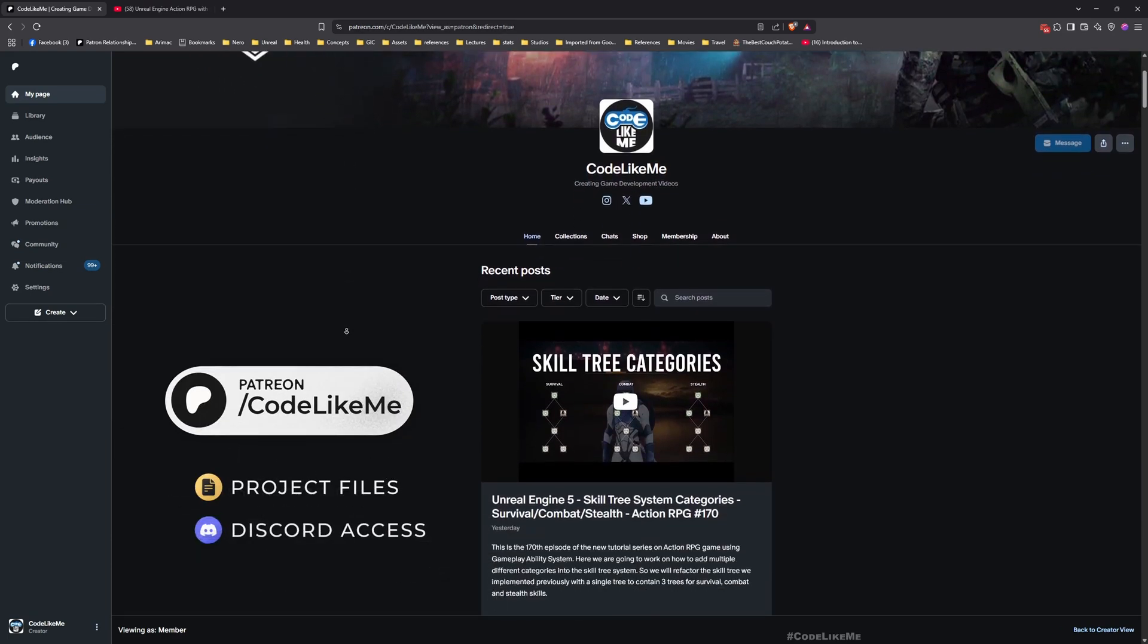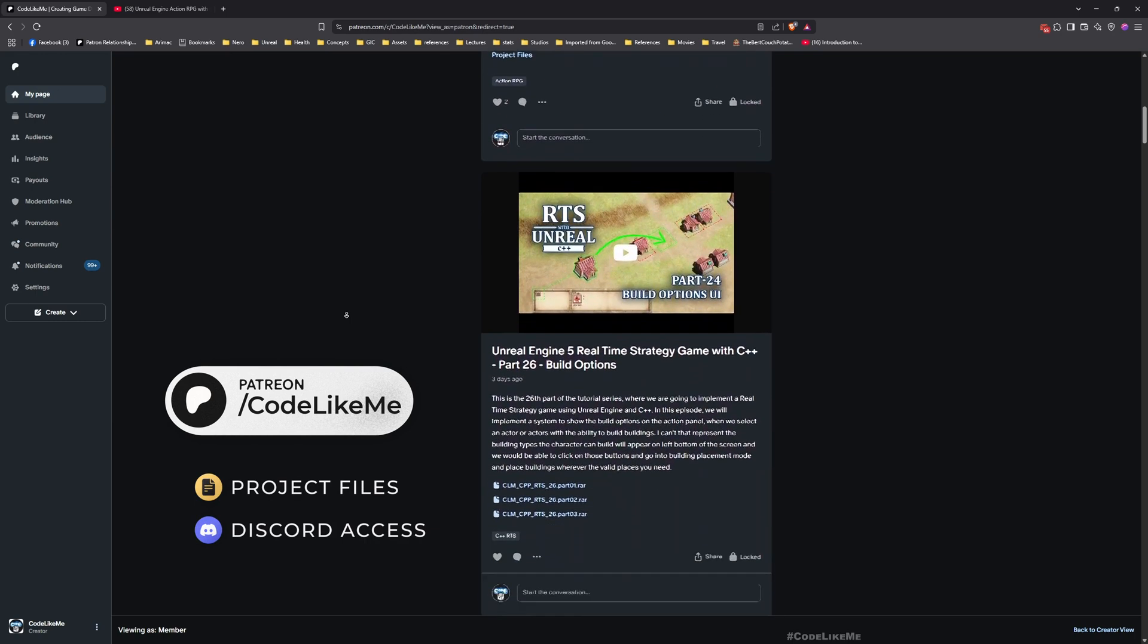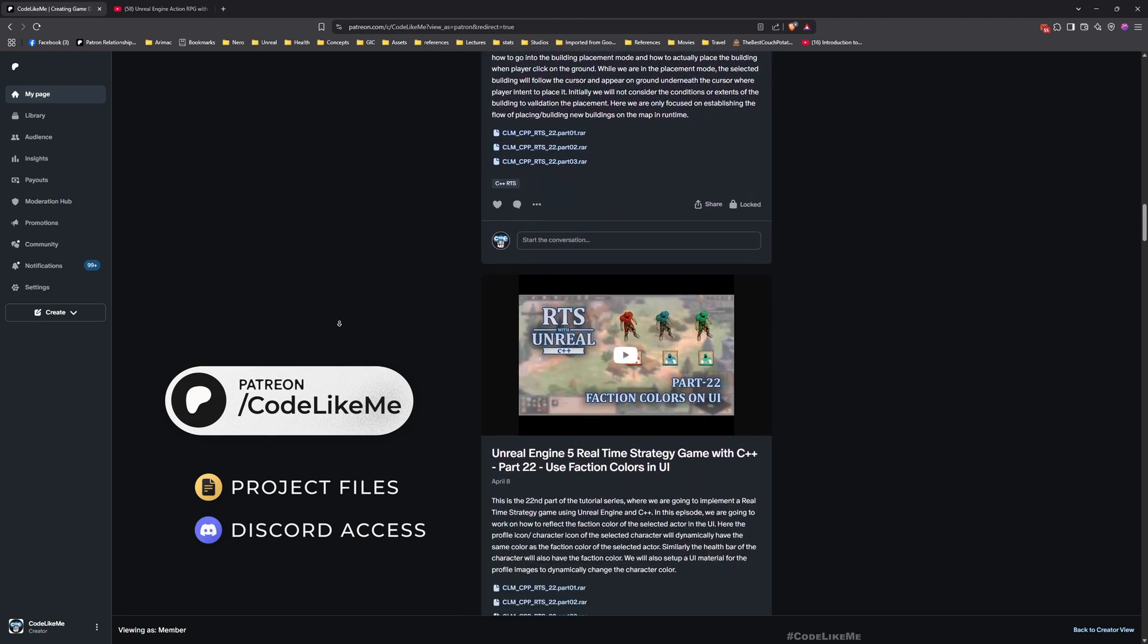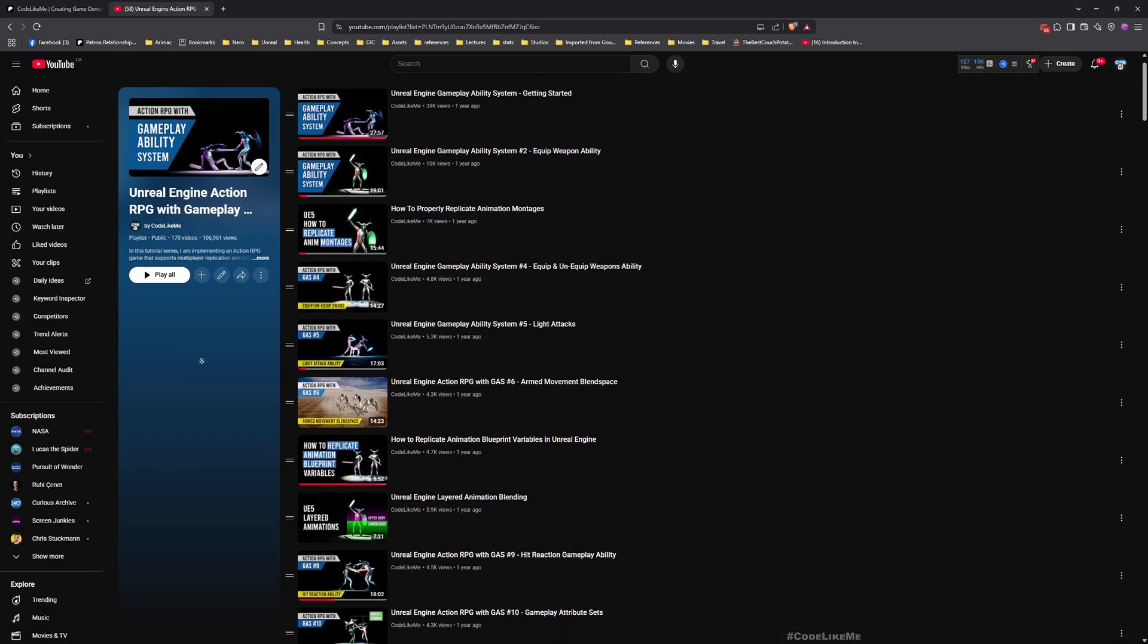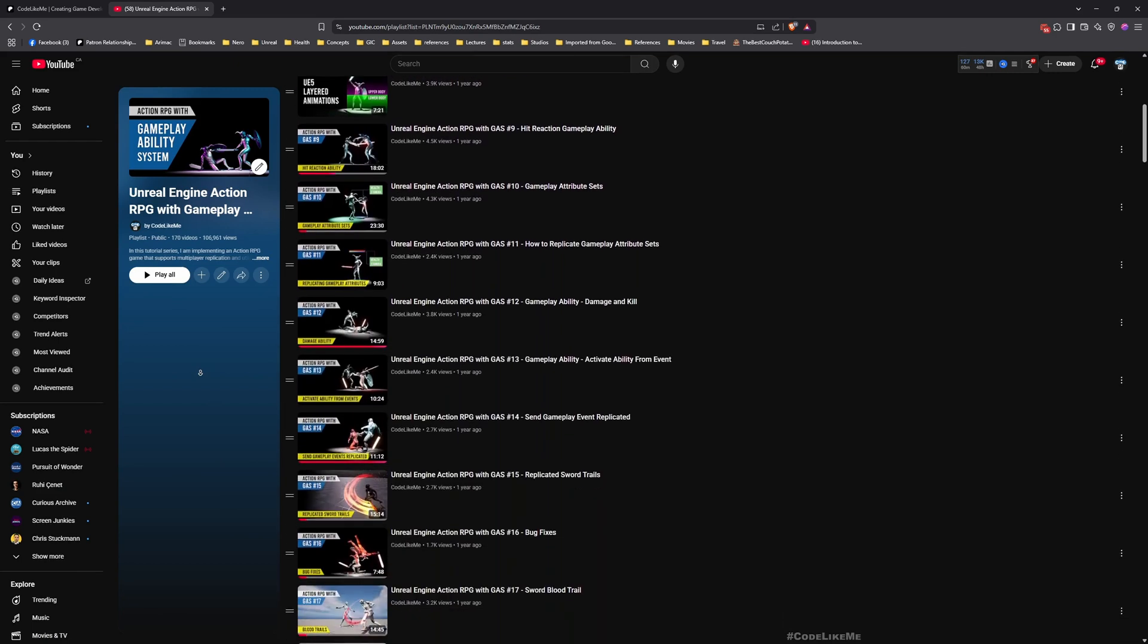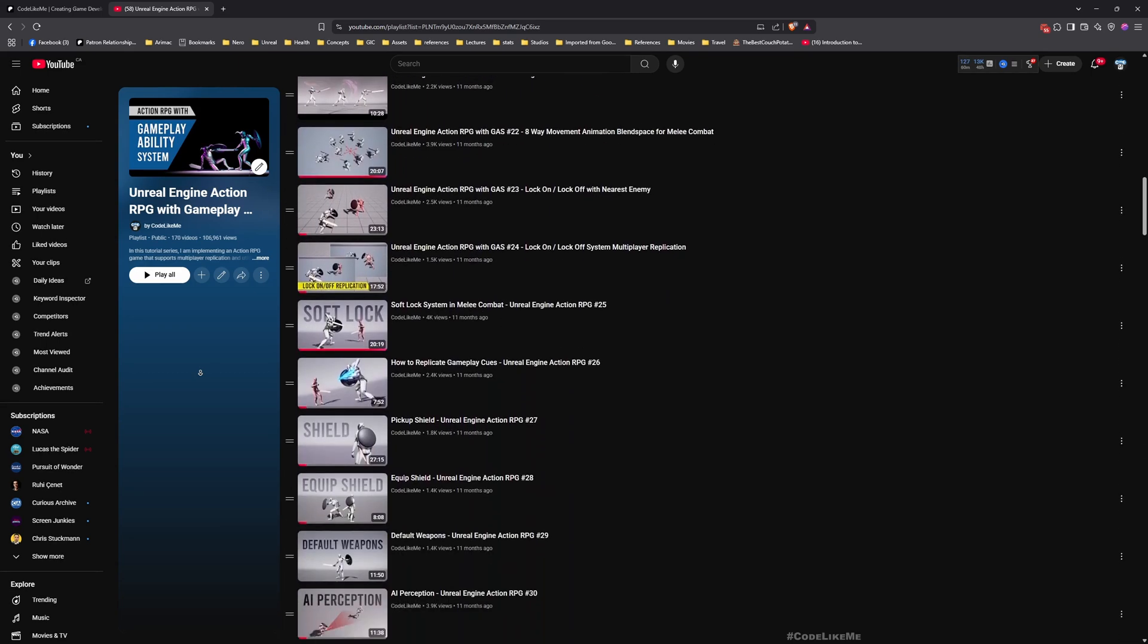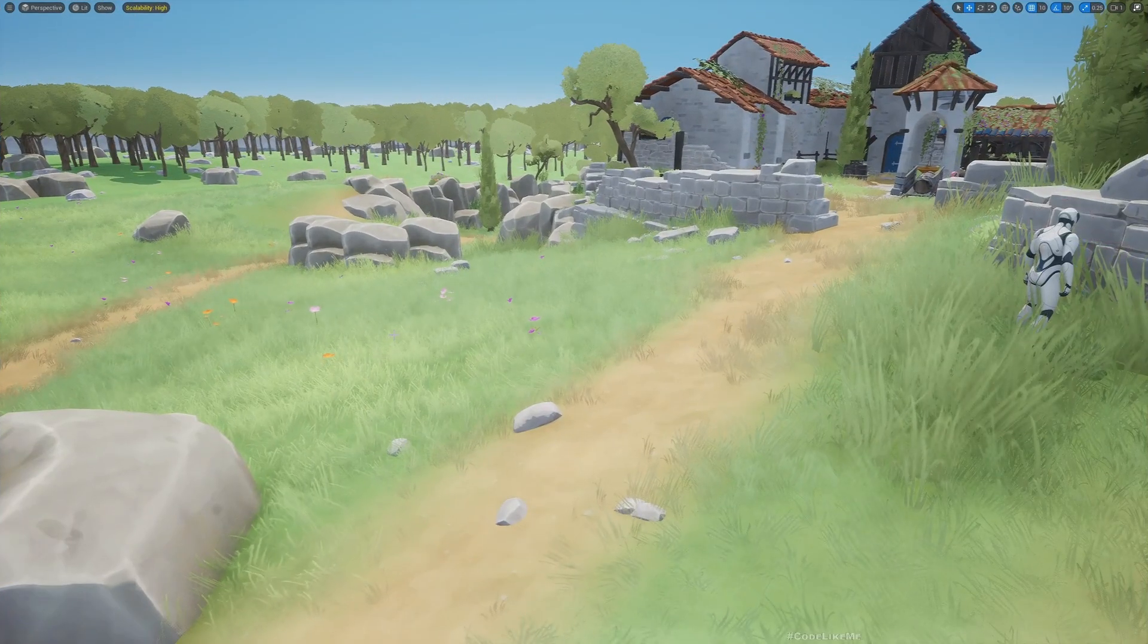This is what we are going to work on today. Before we get started, let me remind you that you can download the project files of this project and all of the thousands of projects I have done from my Patreon page. Once you become a member, you can access anything without any limit. Here is the full playlist of this Action RPG with Gameplay Ability System series. Everything is explained here from scratch.